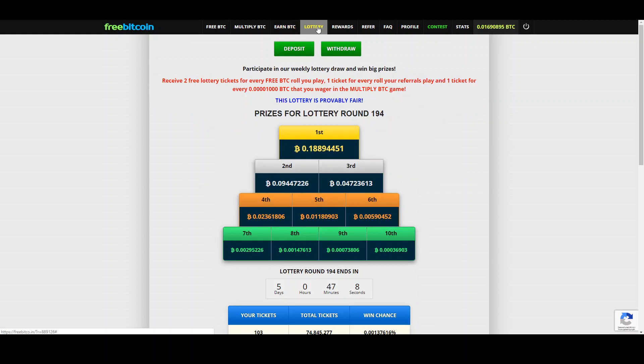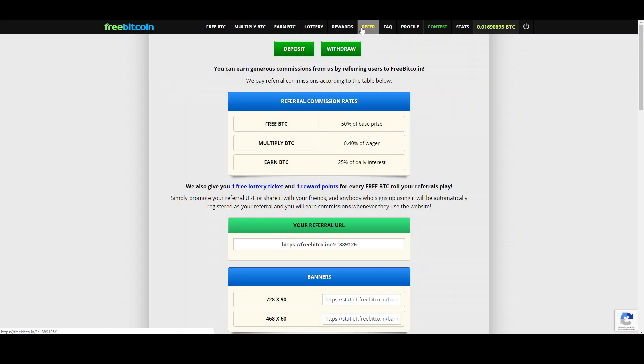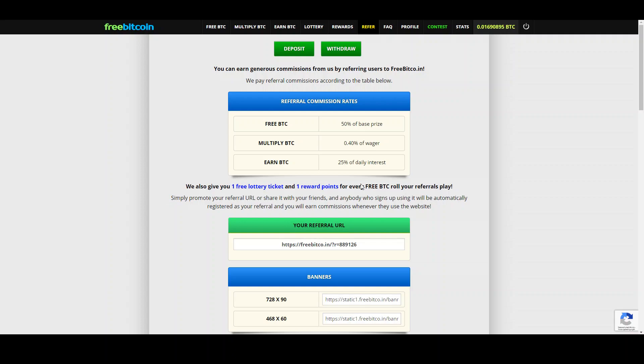There's a lottery and you can of course refer and earn up to 50% of what your referrals earn which is interesting. And what is also interesting is you earn 25% of the interest of your referrals. So for example if they leave a lot of money on this account not only do they get 4% interest on their money but also you get 25% of this 4%. So in a way 1% goes to you and that's really an interesting point.